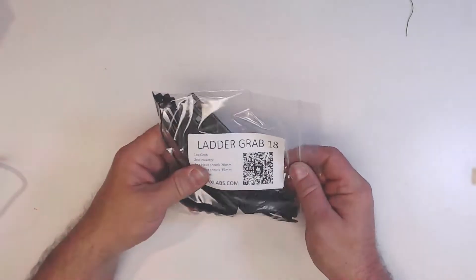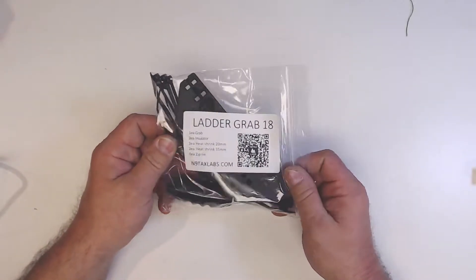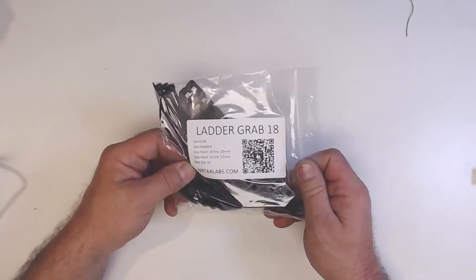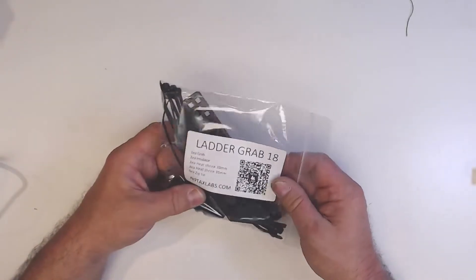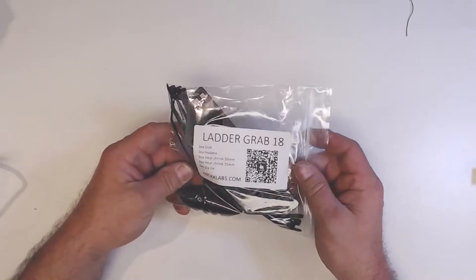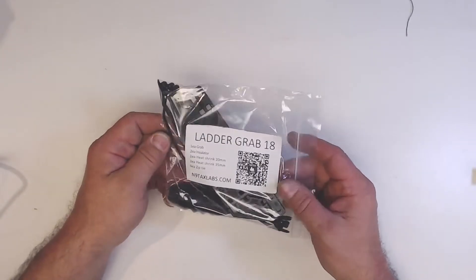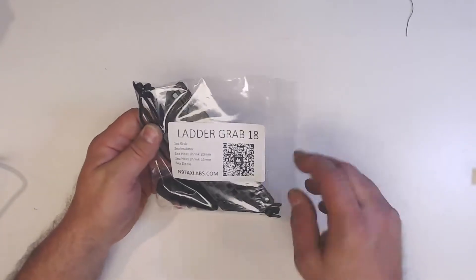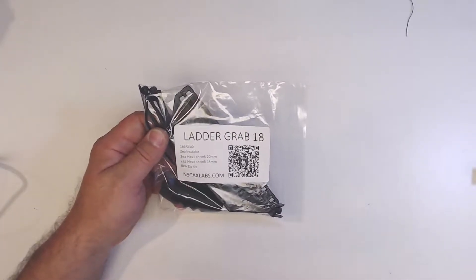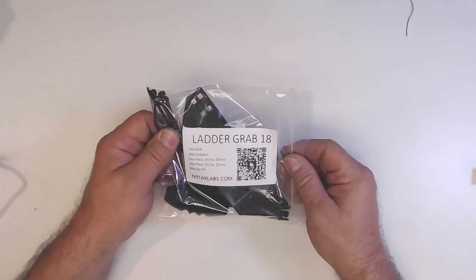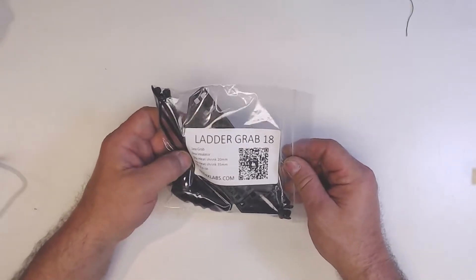Welcome to N9 TAX Labs Radio. Joe with you here again. On this video we're going to be looking at the Ladder Grab 18. It's a new product we've got here at the labs and it's going to allow you to make a dipole or even a G5 RV type dipole.